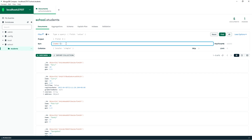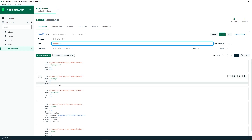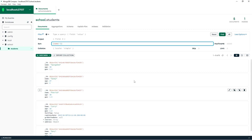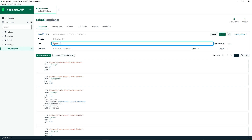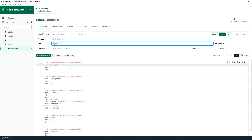Then negative 1 for reverse alphabetical order: SpongeBob, Sandy, Patrick, Larry, Gary. Let's sort by GPA — GPA negative 1 — that would give us decreasing order. So Sandy's at the top.